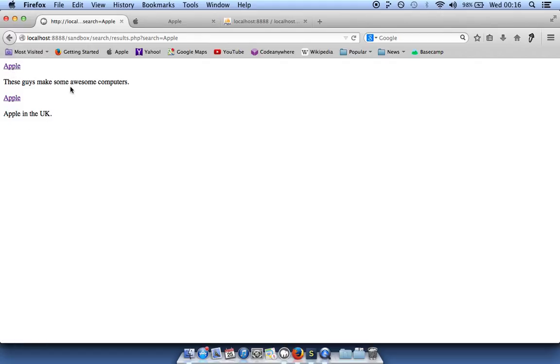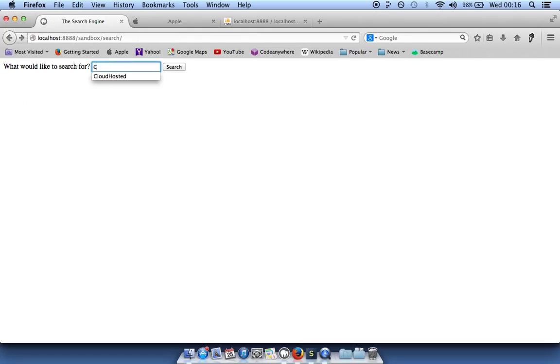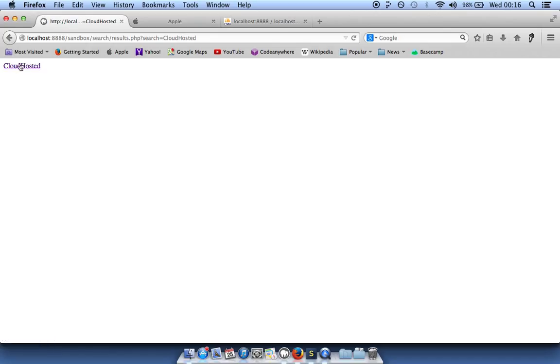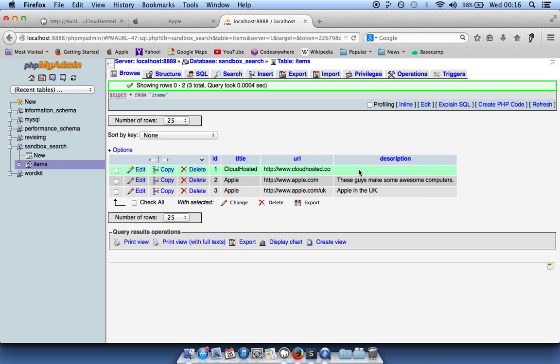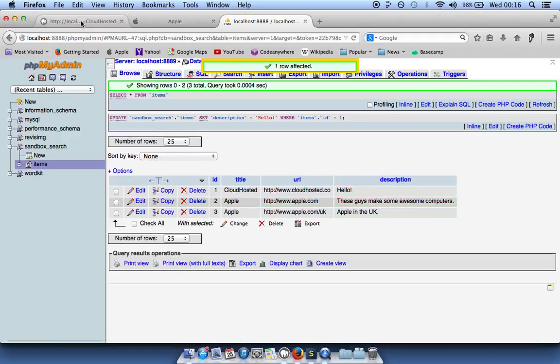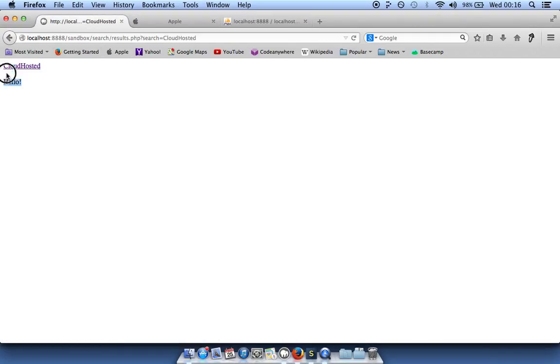This allows you to have multiple items in your database. If we search for 'cloud hosted' we get that link, though there's no description yet in the database. Once we add a description and refresh, it appears correctly.